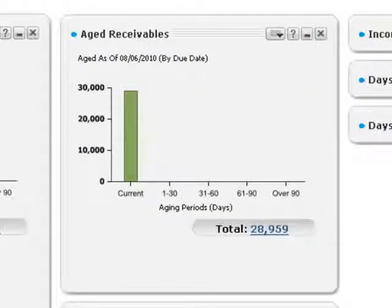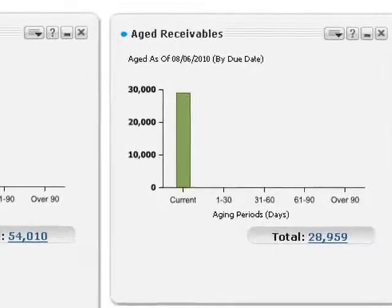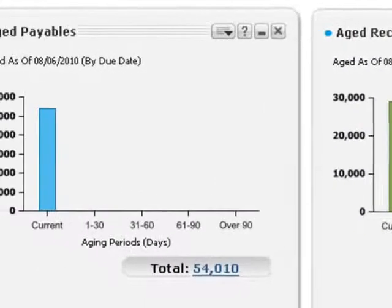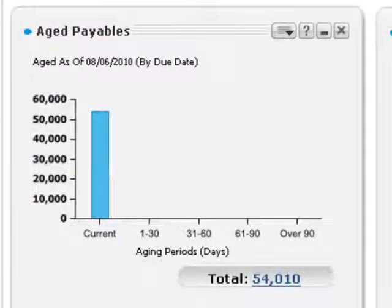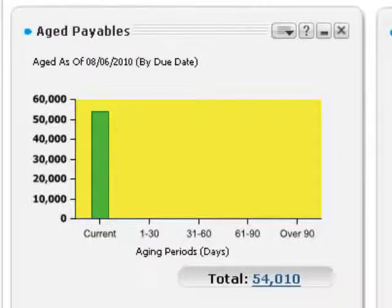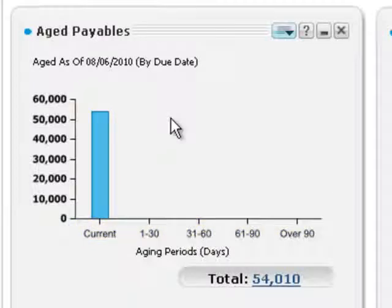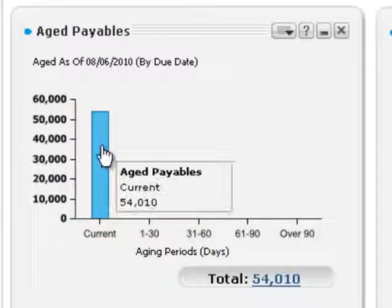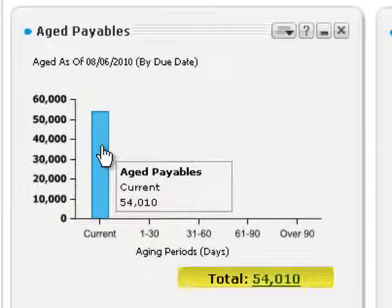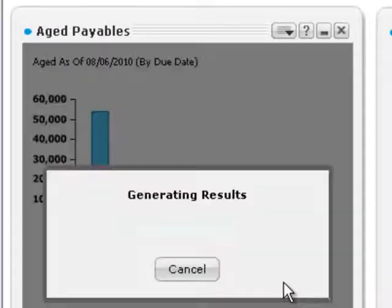Snapshots contain graphical content that lets you view and drill down to the data in underlying financial reports. For example, on the aged payables snapshot, a graph shows aged payables organized by aging periods. You can point to an item to see details about its contents. You can also click the total link to open a detailed report in a new tab.